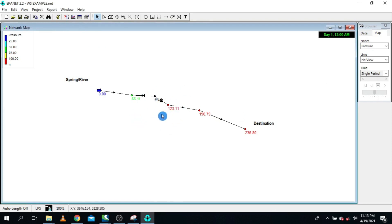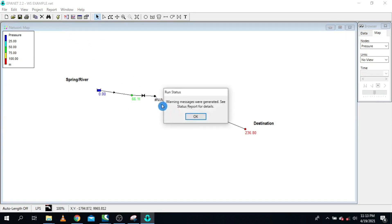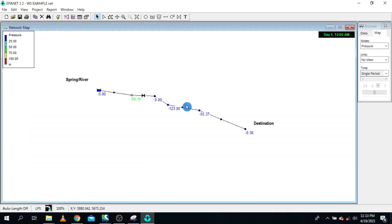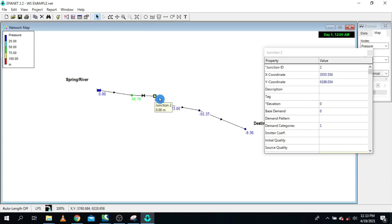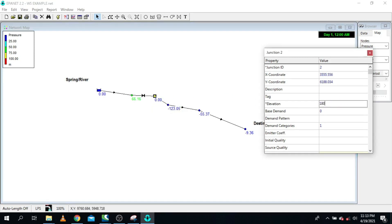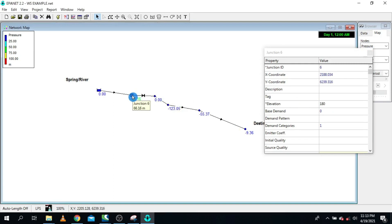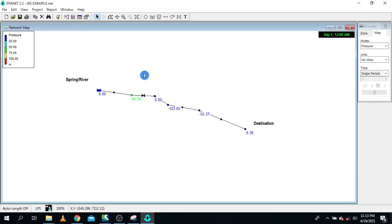We have some errors. We need to make sure that this existing node elevation is the same as the new node elevation — so we put 150, which is the same as the previous node. Let me run again. We had 123 and now we have 56 — from 123 all the way to 56. That is the impact of the break pressure tank.